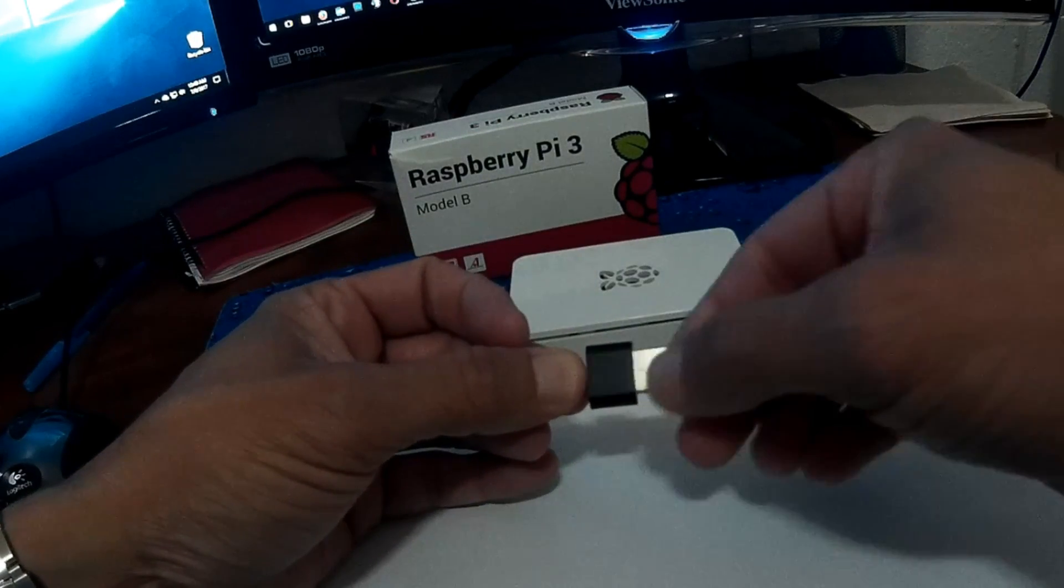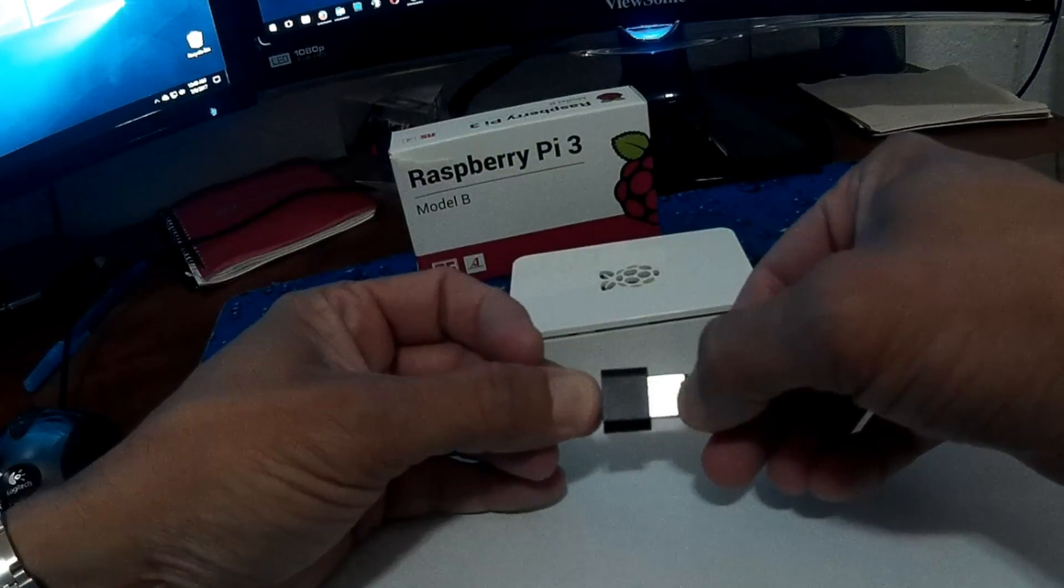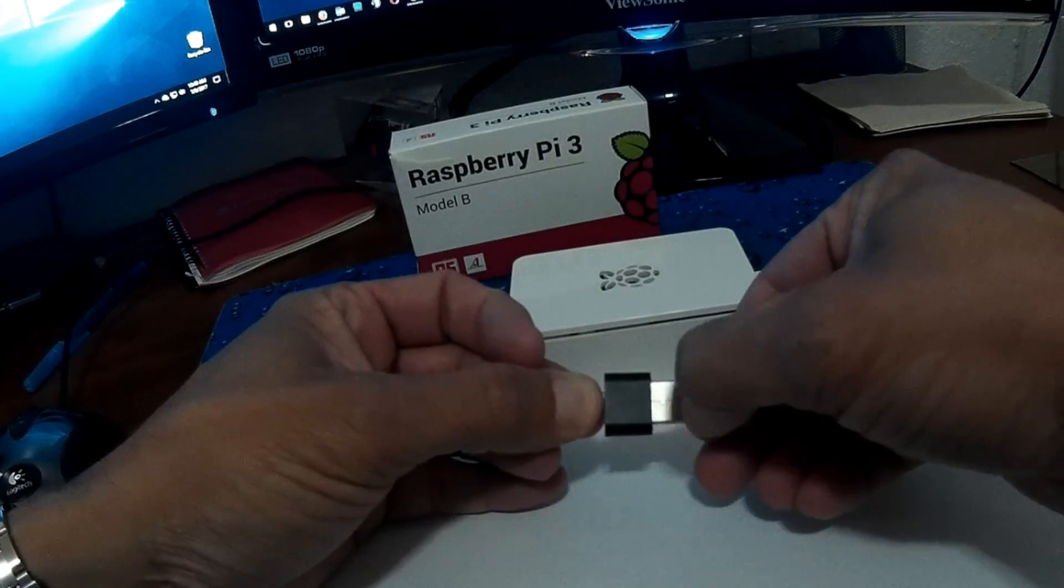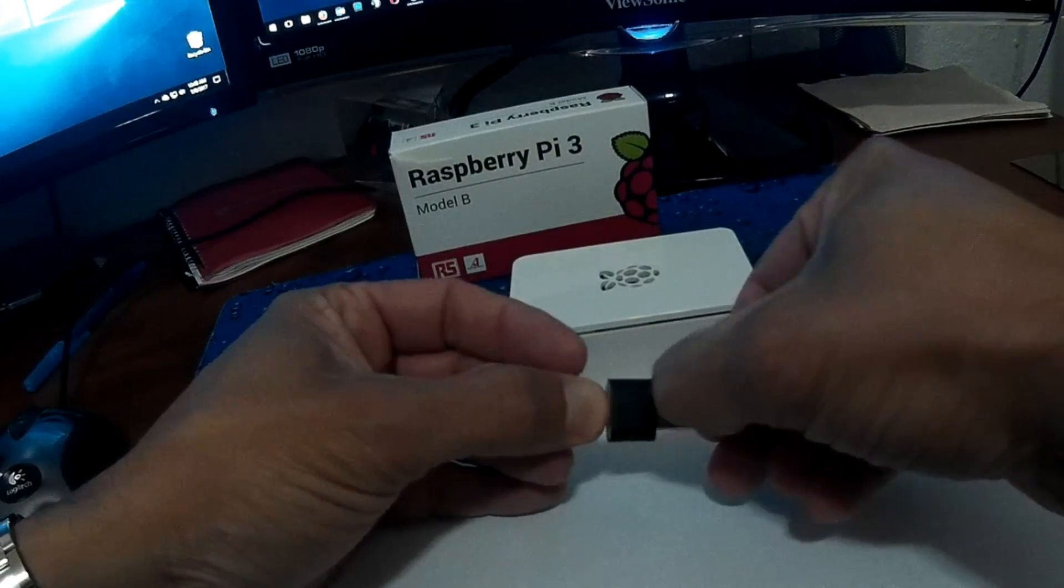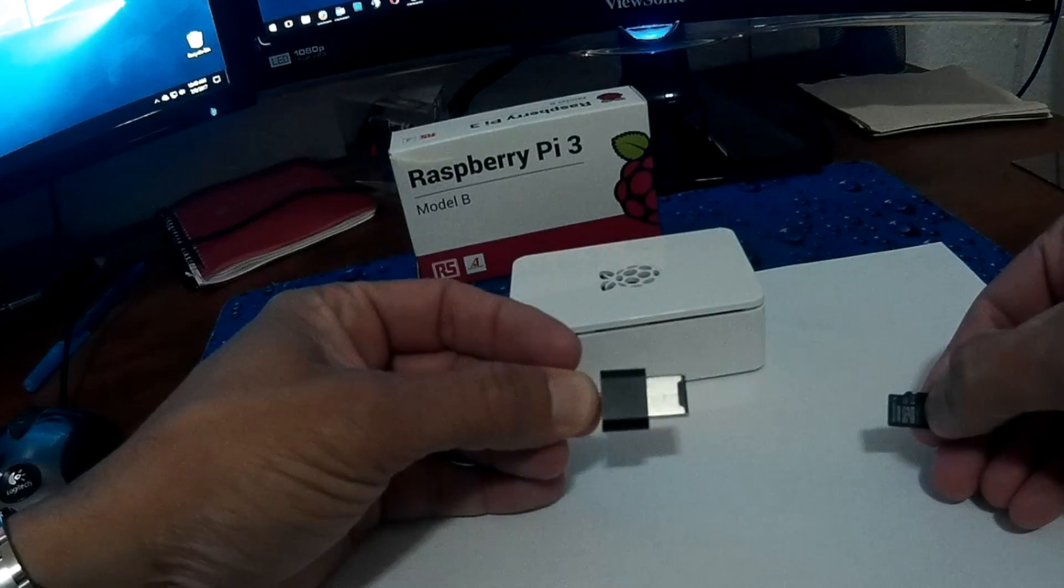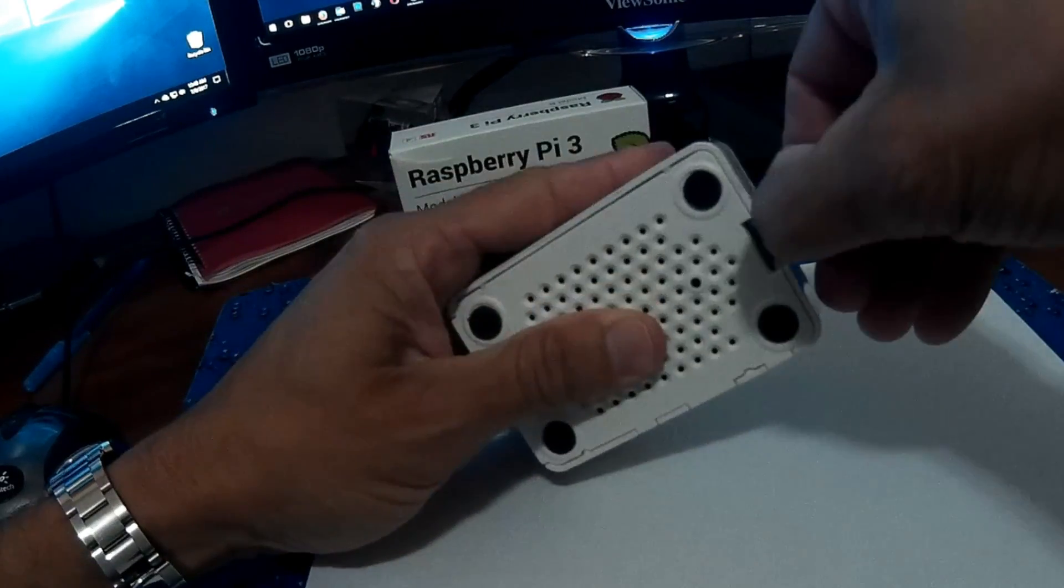Now, once you eject the SD card from the PC, insert it onto the Raspberry Pi.